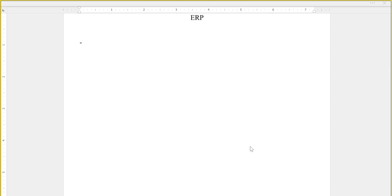Welcome everyone. As you can see on the screen, we have a term called ERP. How many of you have heard about ERP? Anyone knows what the word stands for?